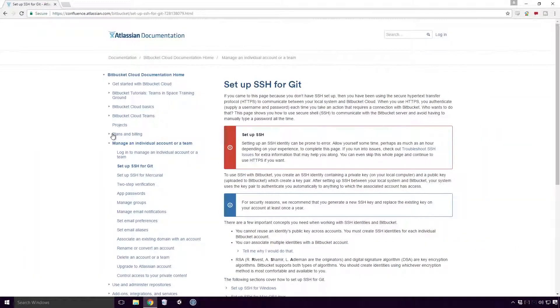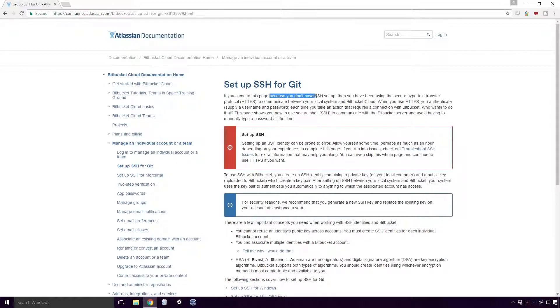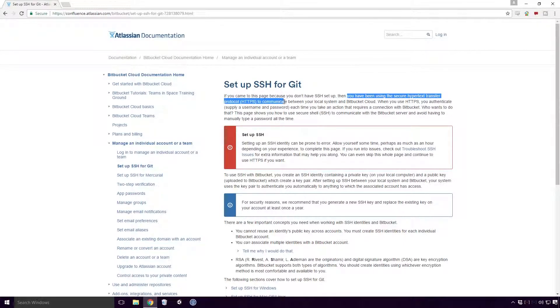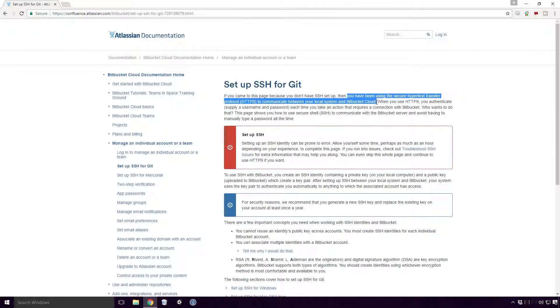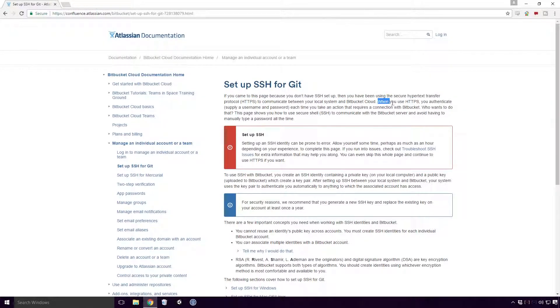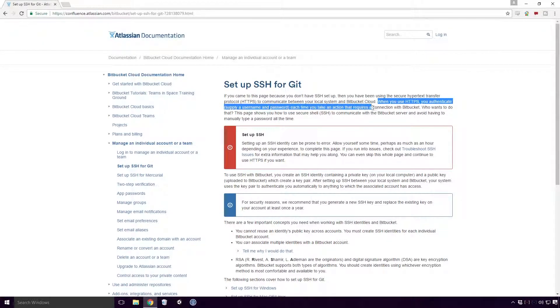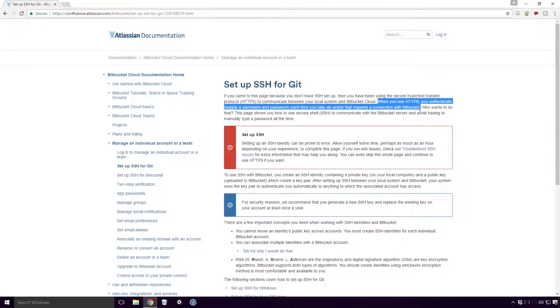Well according to Atlassian's help documentation, because you don't have an SSH setup, you have been using the Secure Hypertext Transfer Protocol, HTTPS, to communicate between your local system and Bitbucket Cloud, or GitHub or GitLab, depending on which host you're using. When you use HTTPS, you authenticate each time you take an action that requires a connection with Bitbucket. That'll be your pushes and your pulls.